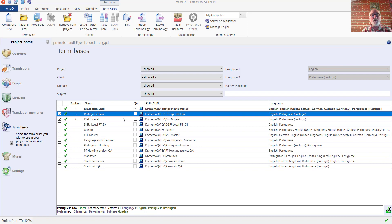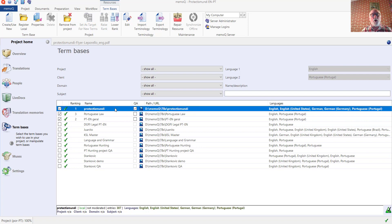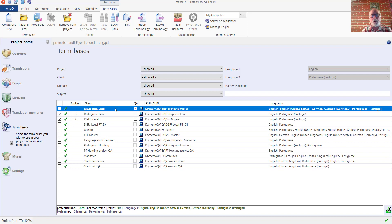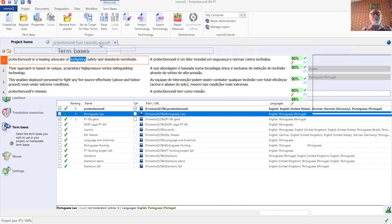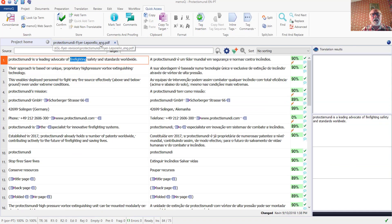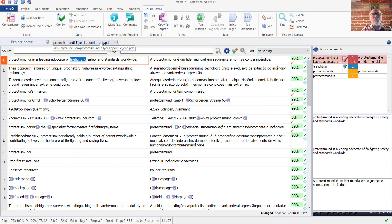It should also be noted that if the three term bases are attached, only the highest ranked term base, the customer's proprietary term base in this case, is selected for use in quality assurance work later in case I do a QA check with a profile that also includes terminology. So let's go back to the document and have a look.